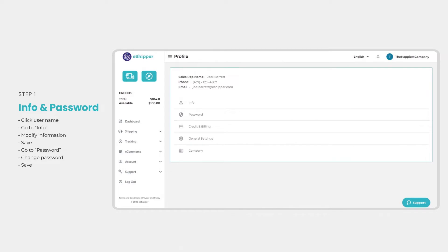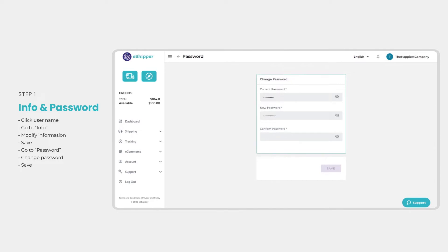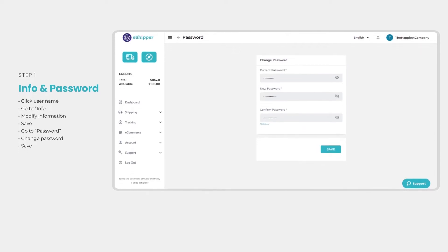To change your password, go back to your profile page and click on password. Enter your current password, then type in the new password and save your changes.